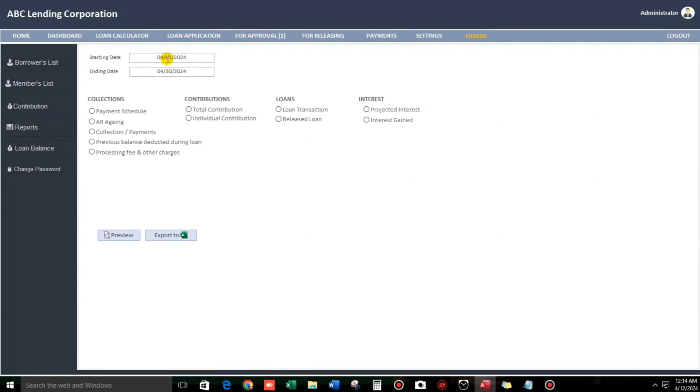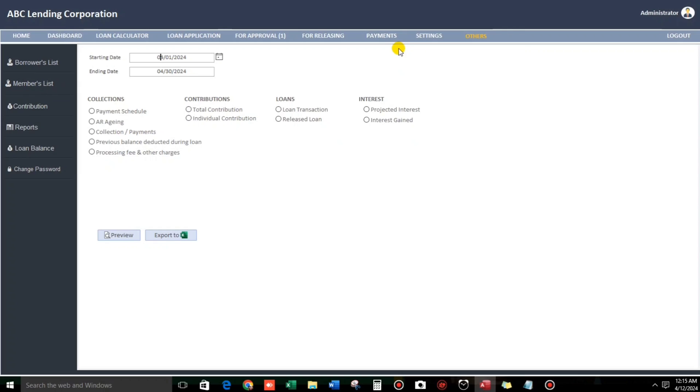So, reports. By the way, you can change this one. But this is the default. The first month, first day of the month, and the last day of the month. So, payment schedule. Now let us wait. So, let's go back to our dashboard.